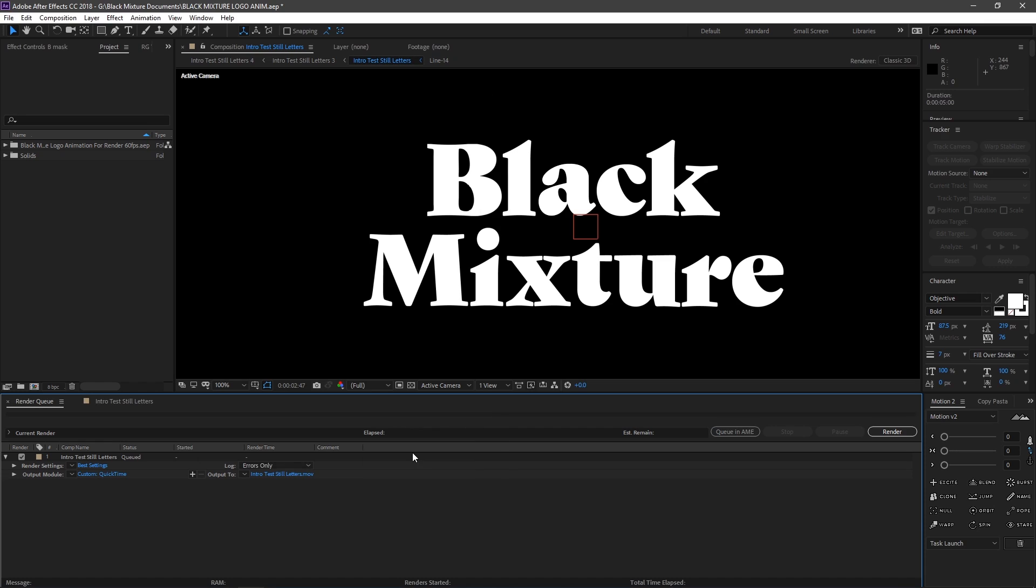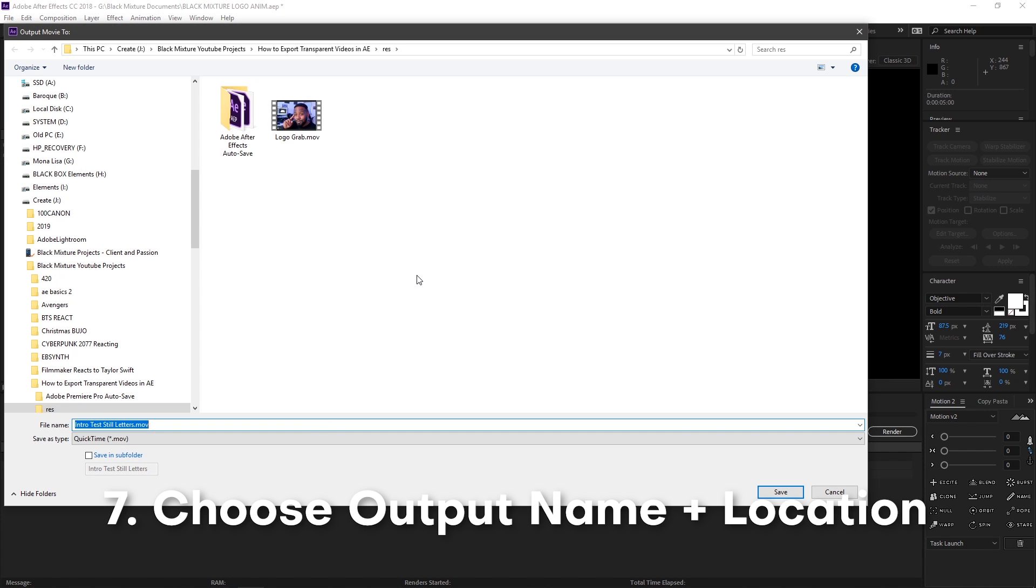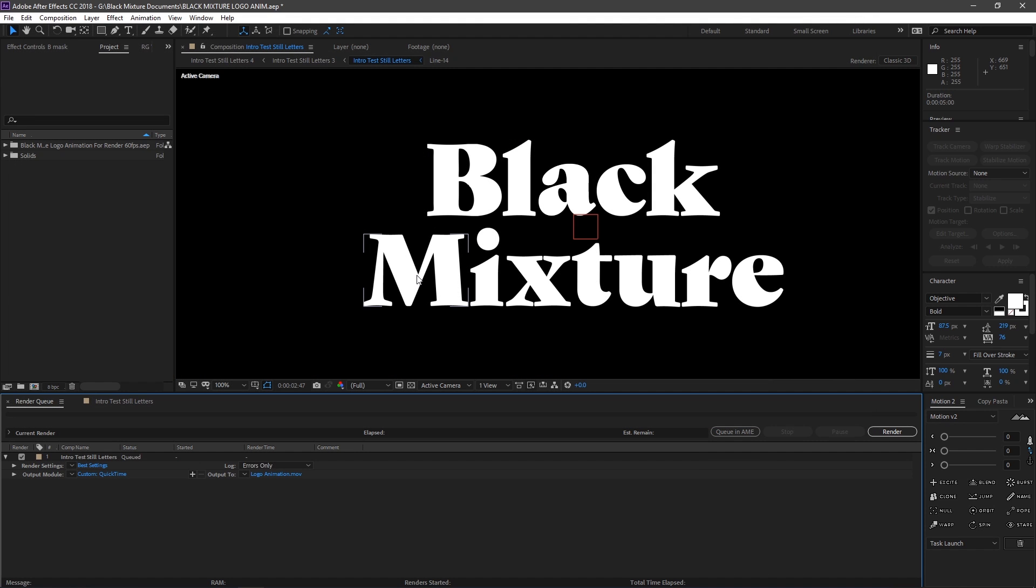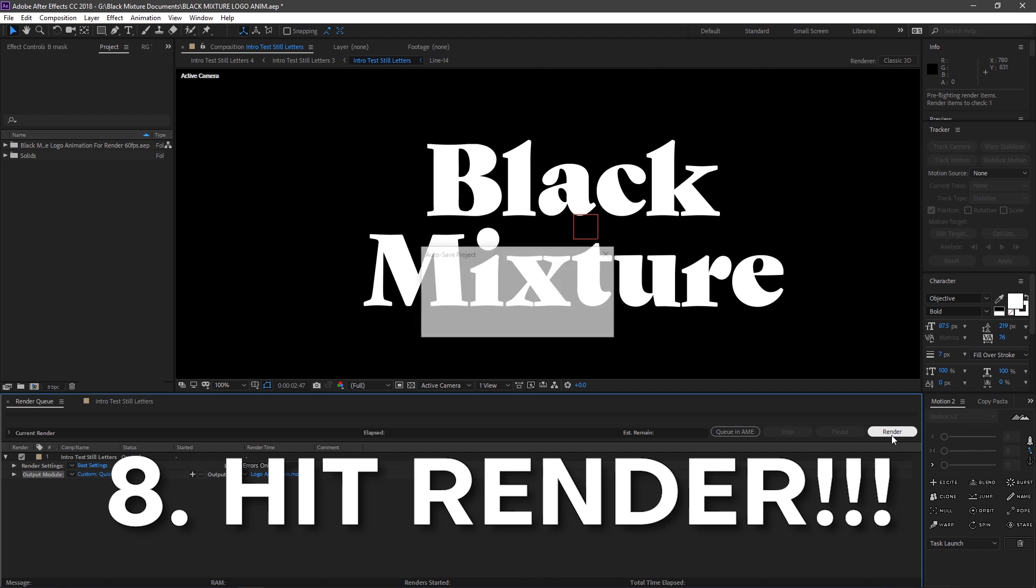And I'm gonna go ahead and choose this next blue text, which is gonna let me pick the output folder and the output name. So let's just enter in something real quick here. And hit OK. And then we're gonna go all the way over to render and let this render out.